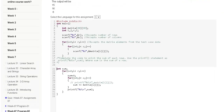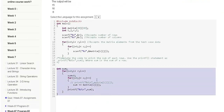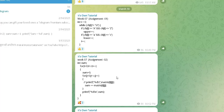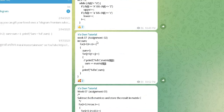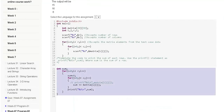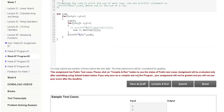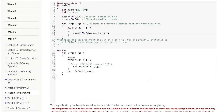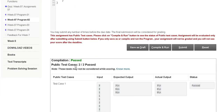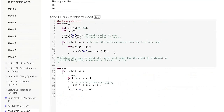Now week 7 program 2. Here is the code, which you will copy and paste. Save as draft and submit, then compile and run. The output will be passed, meaning this code is correct.